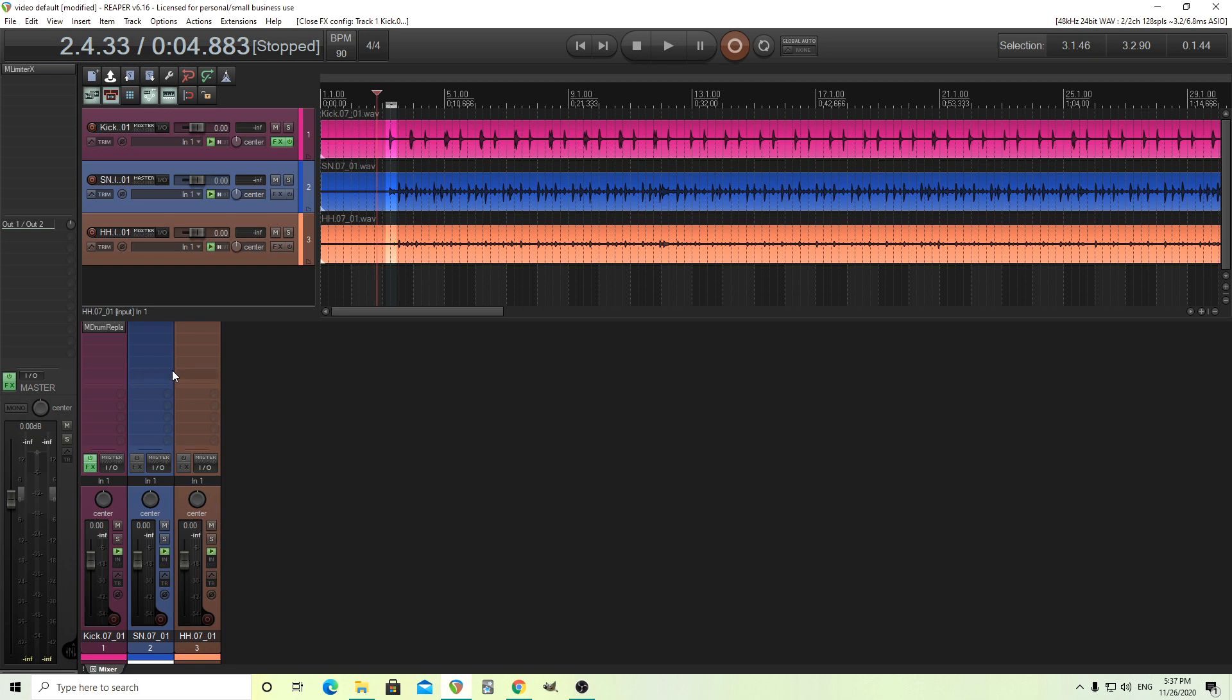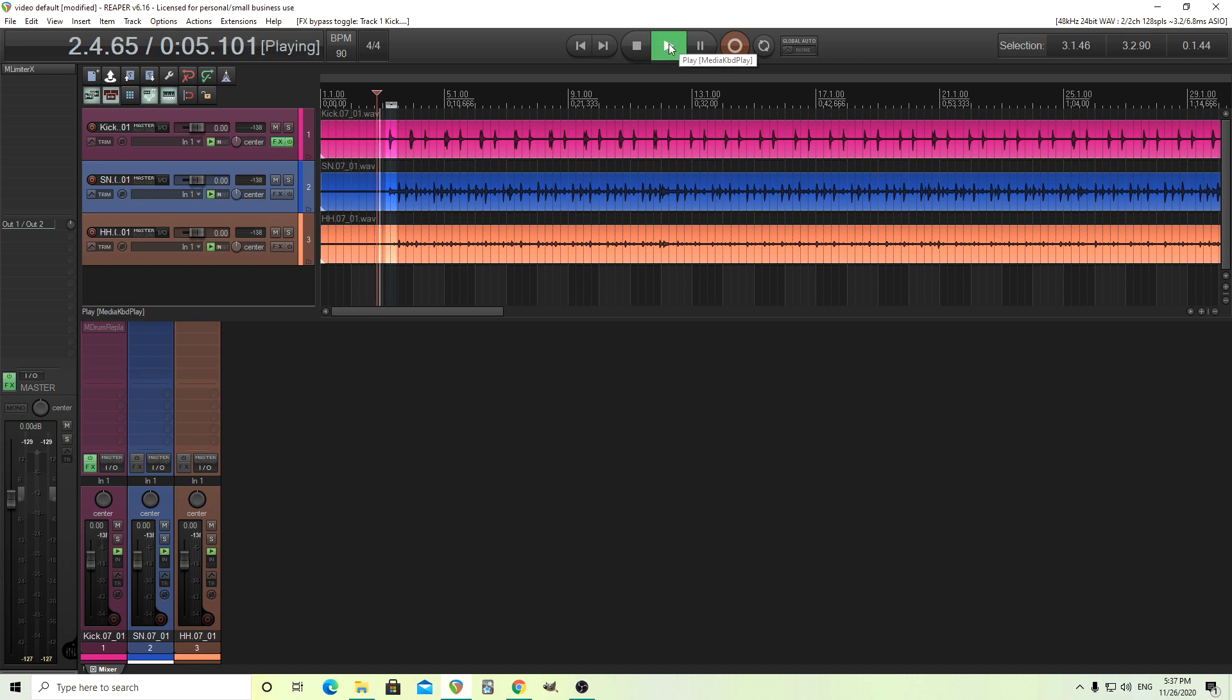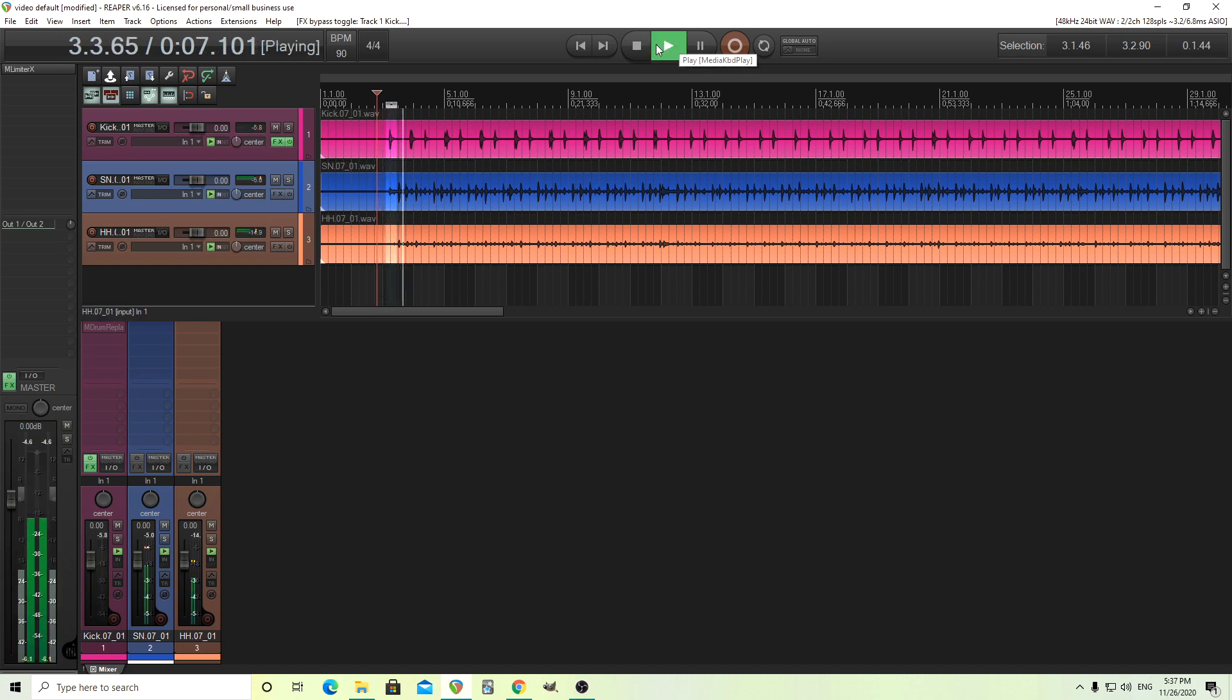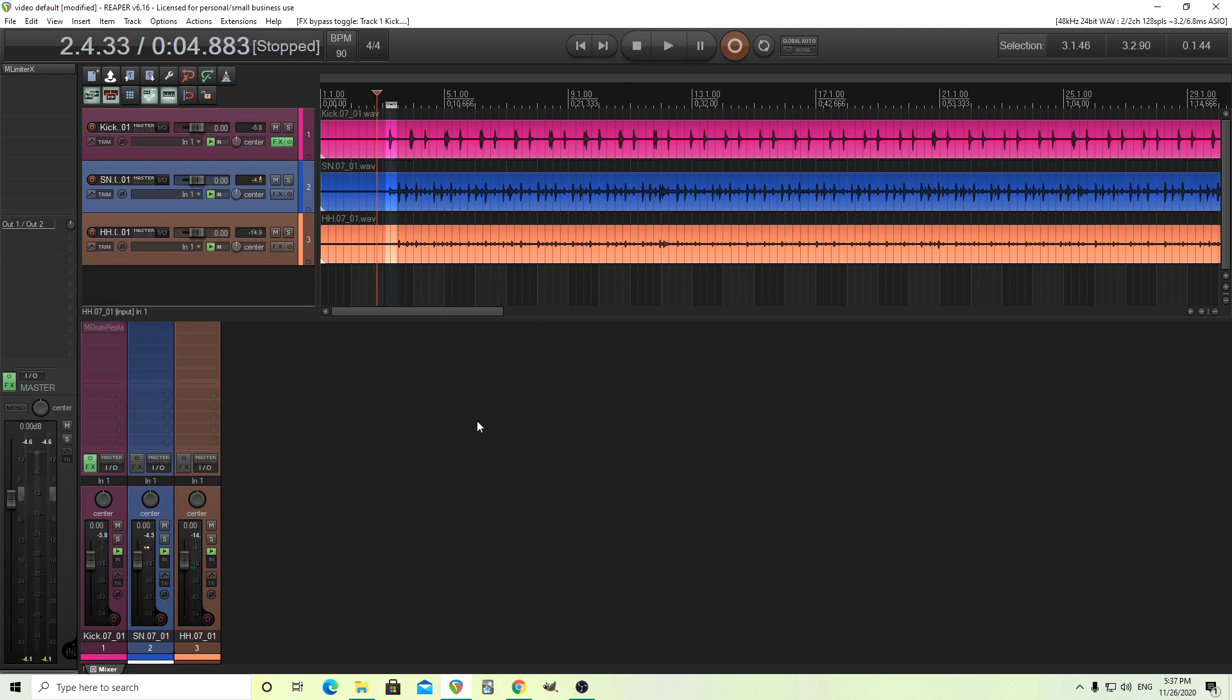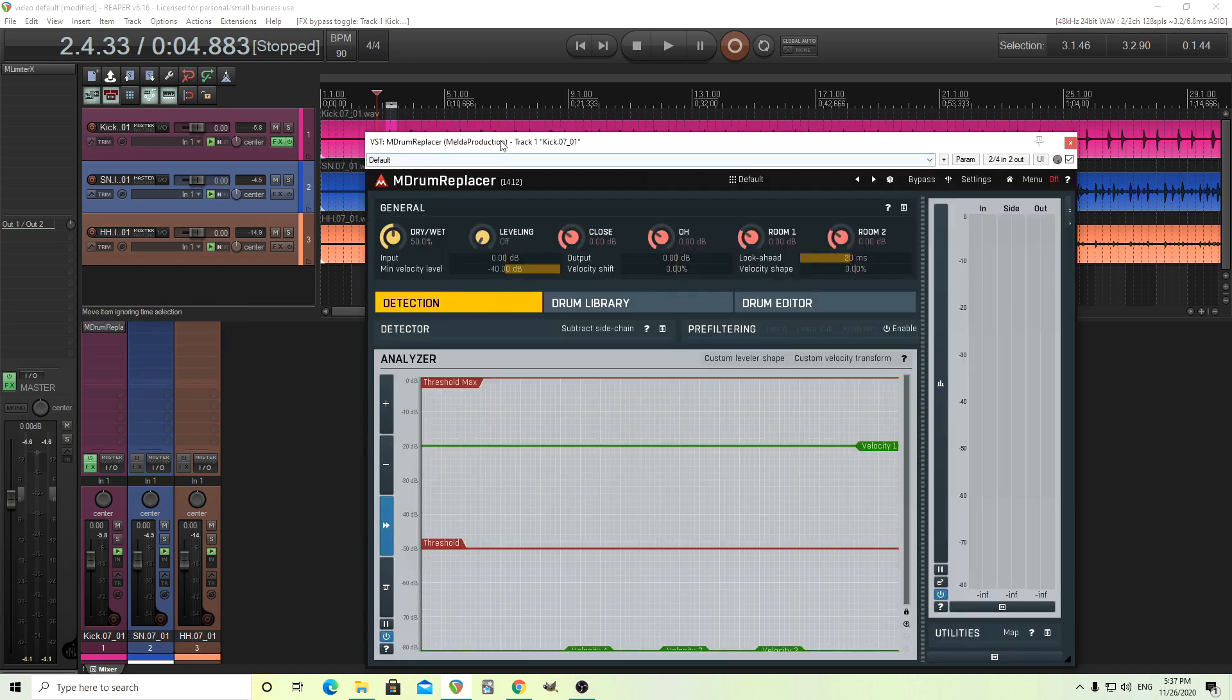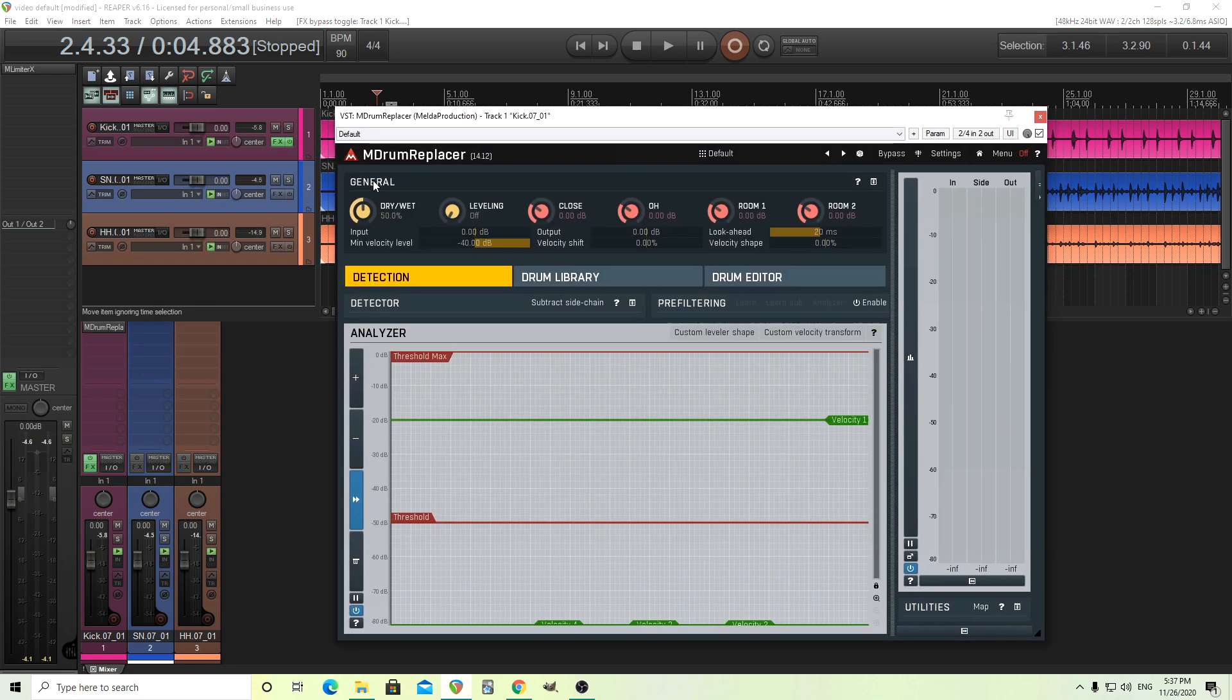So I have some tracks here. Let me mute this so you can hear some live drum tracks. Okay, and I'm going to show you how you can use them on these tracks. So if we open it up here, you see we have M Drum Replacer.